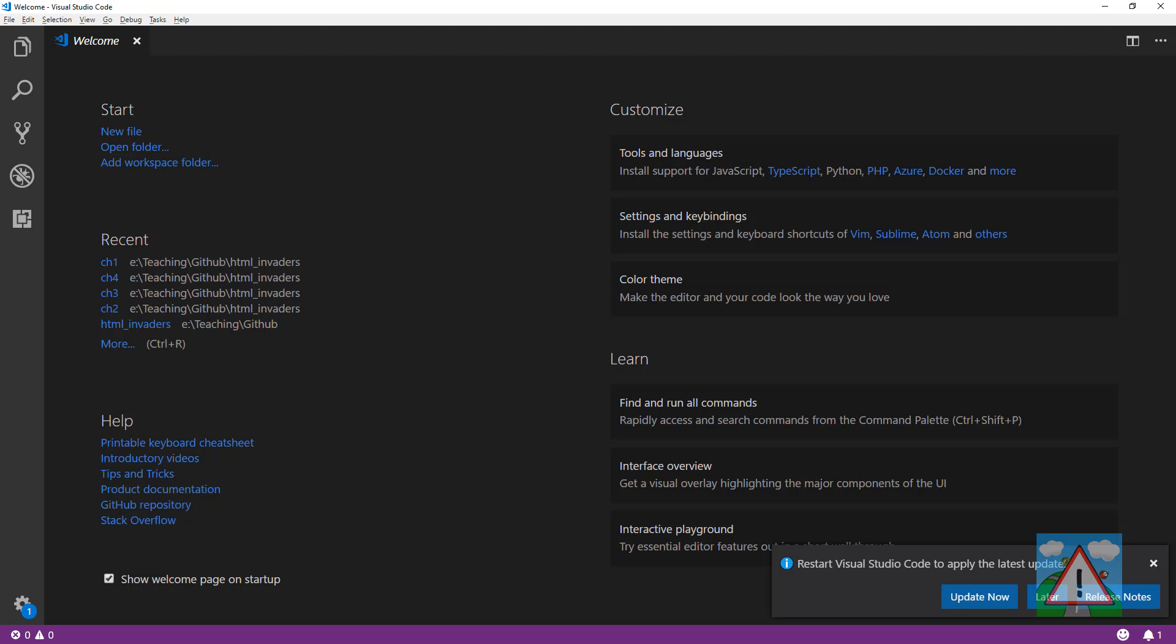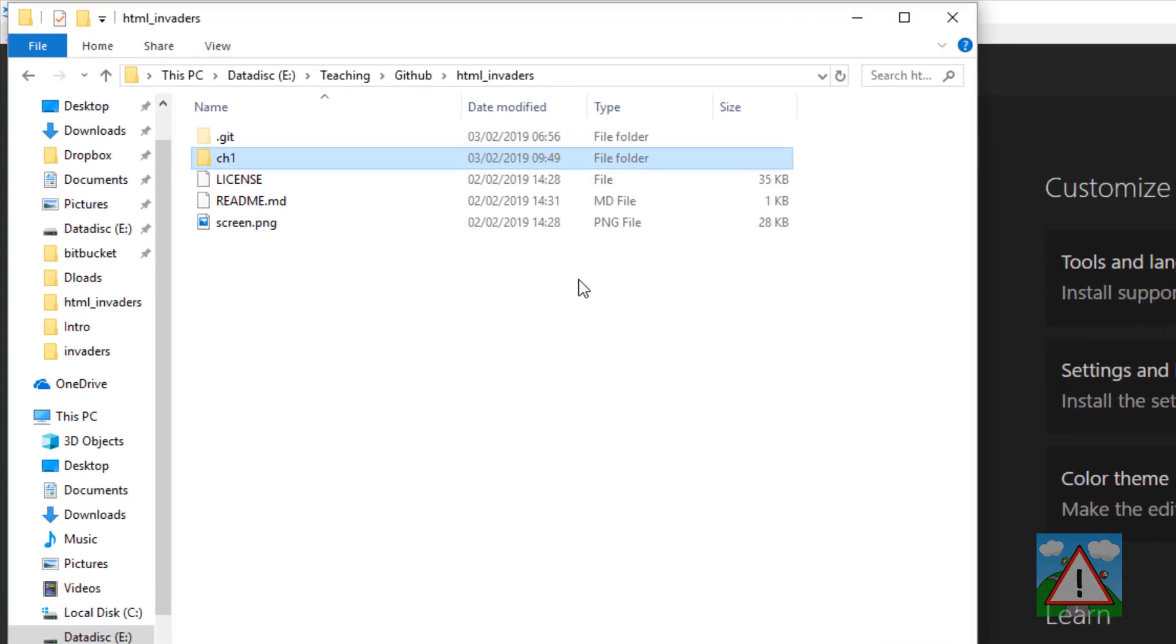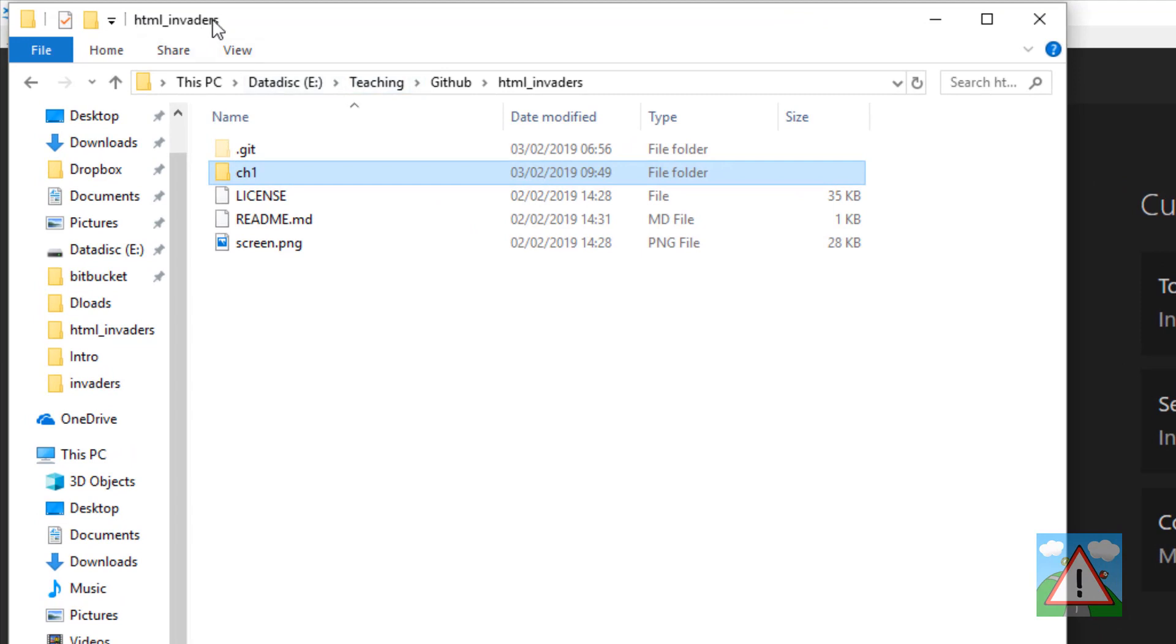To get started, we're going to need to make a folder to work in, to put our files in. In Windows Explorer, I've got a path HTML invaders. I've made a folder here called ch1 for chapter 1. It's empty at the moment.